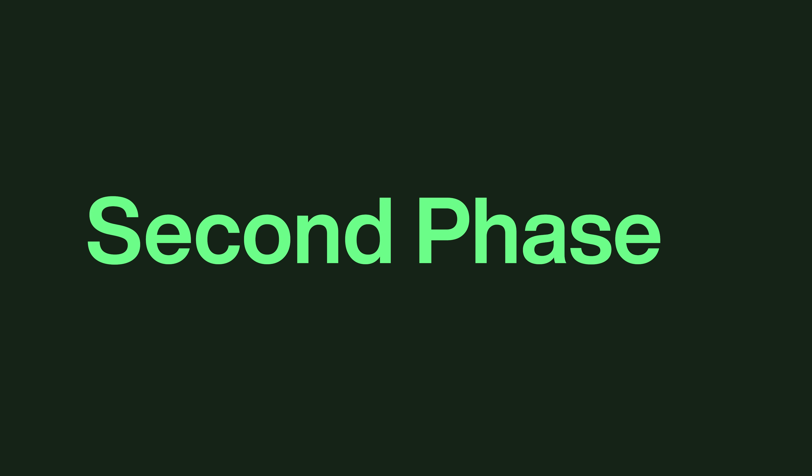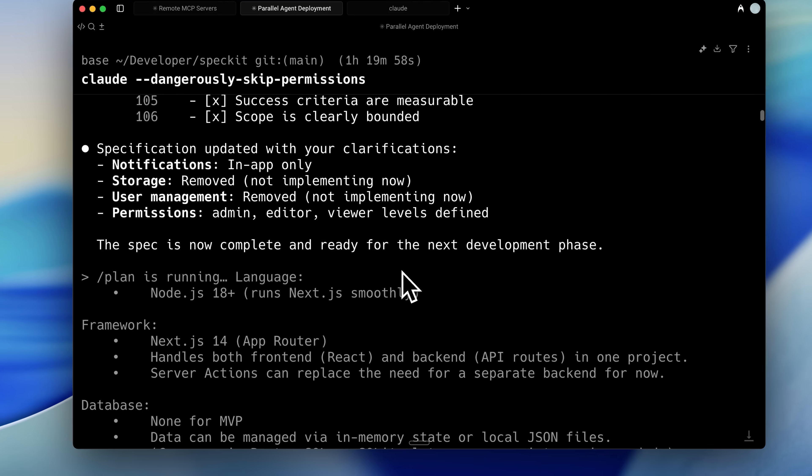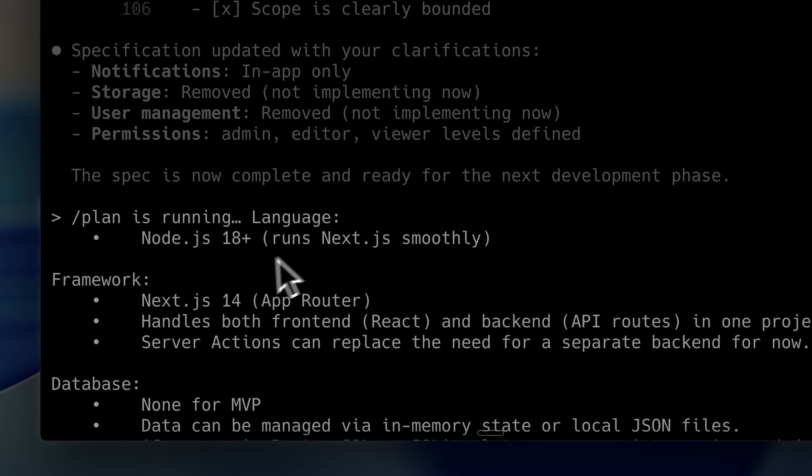After the specify command comes the second phase, the plan command. While the specify command focuses on writing specifications, defining features, user experience, and general app usage, the plan phase shifts to technical implementation.